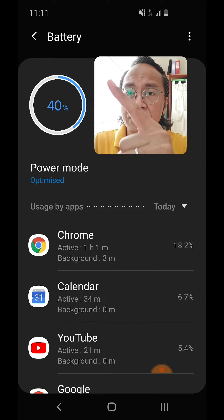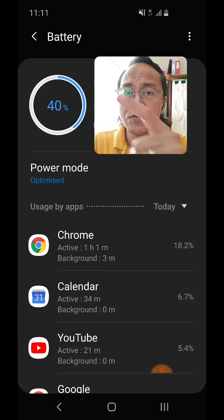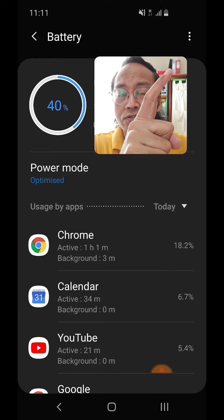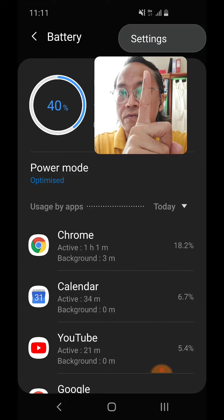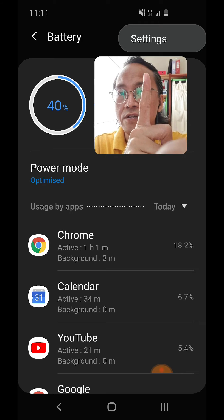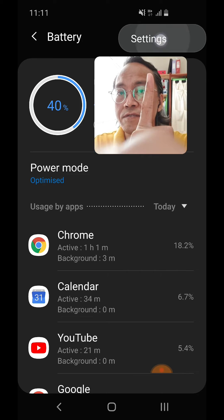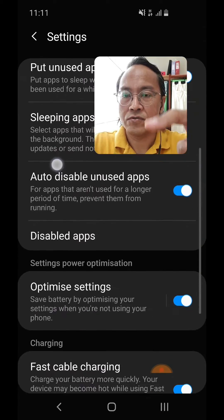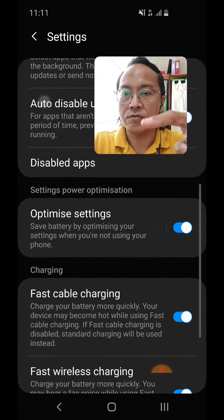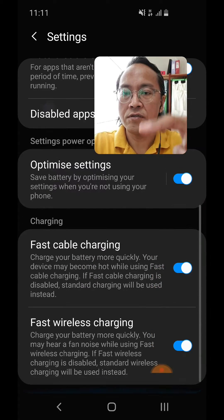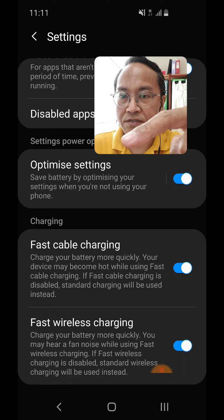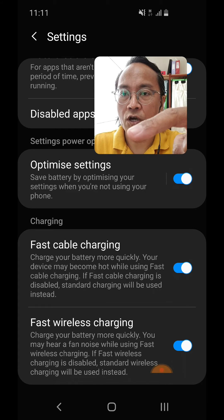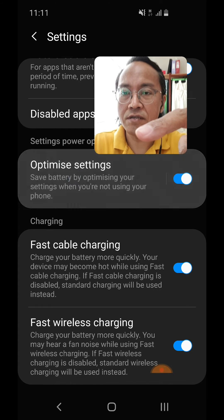Inside the Battery menu, click on the three dots on the top right-hand corner, then click on Settings. Scroll until you see Optimize Settings and tap on Optimize Settings.